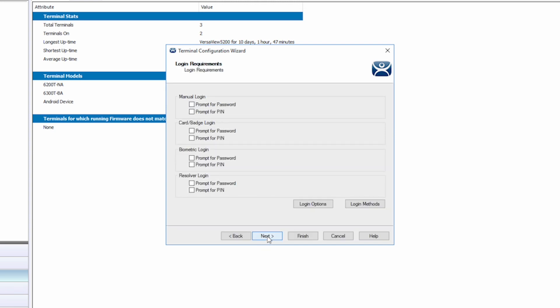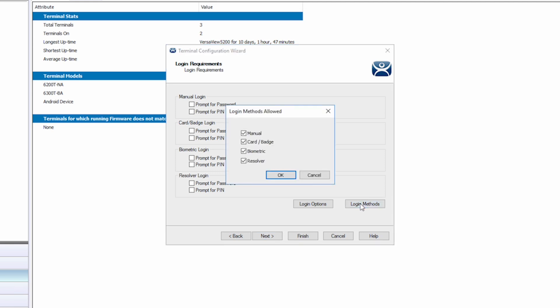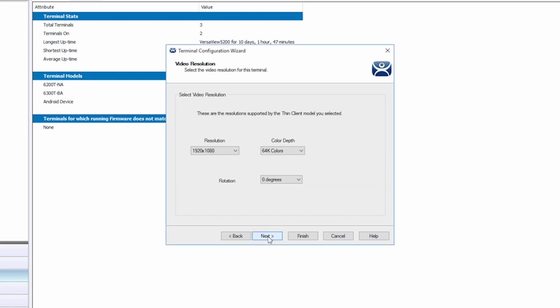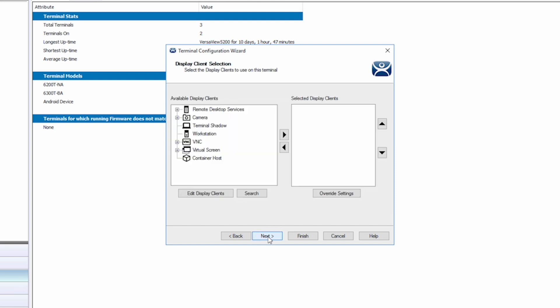Clicking Next again brings us to login requirements. I'm going to click the button for login methods to simply double check that our methods of authentication are all enabled. They should be, and it looks like they are. I'll click OK and then click Next again.